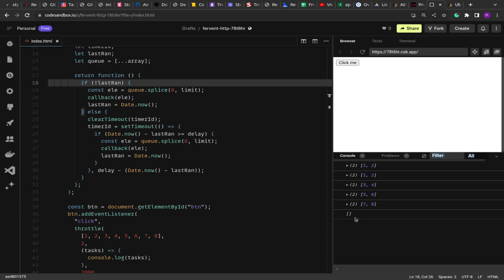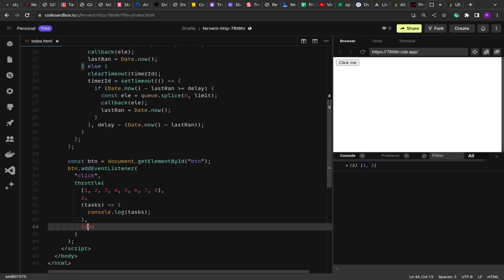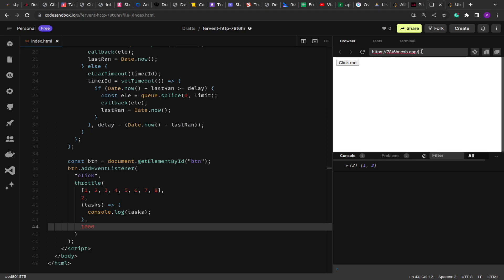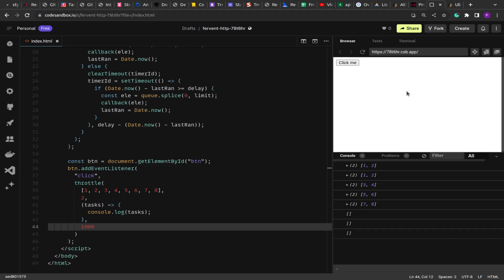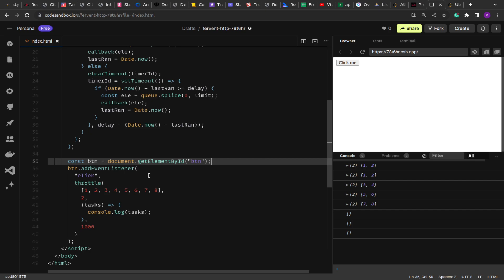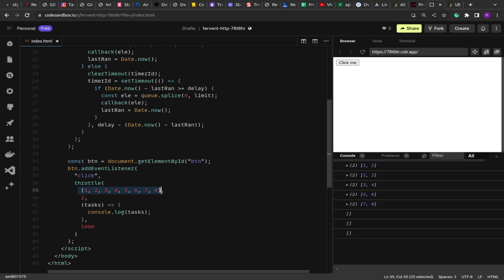No matter how many times you press, the next function will execute only after the delay of two seconds, which is what we passed. If I change the delay, you'll see functions printed at a delay of one second — very quick. This is how you implement the throttle function: it executes the next batch only after the given delay.